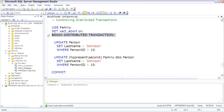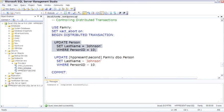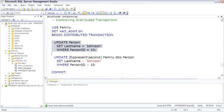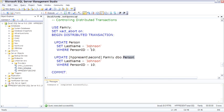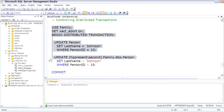So the first update updates on the local machine, just update Person. We're using Family, we're logged into the local machine. The second update is going to use the four-part name to go over to the second instance and then the Family database over there. And we want to change Person ID's last name to Johnson in both databases. So execute this.